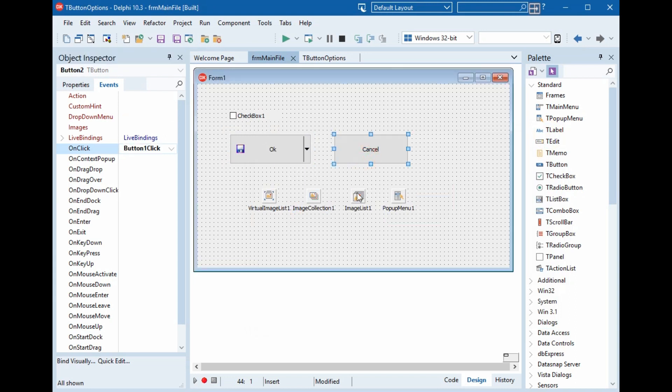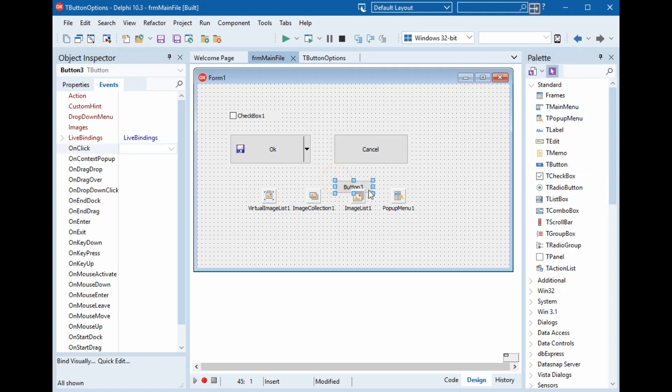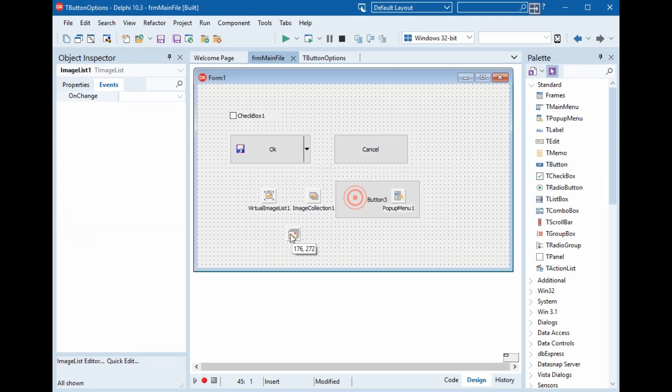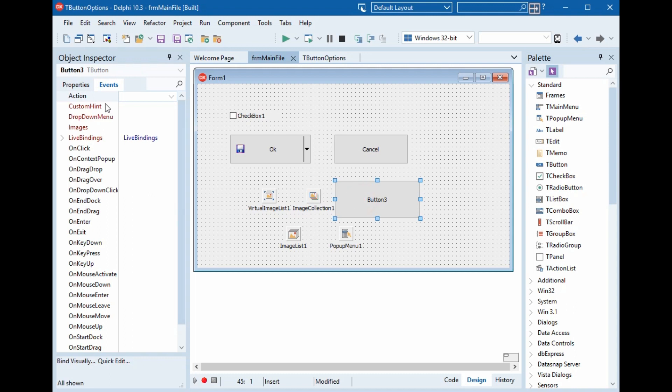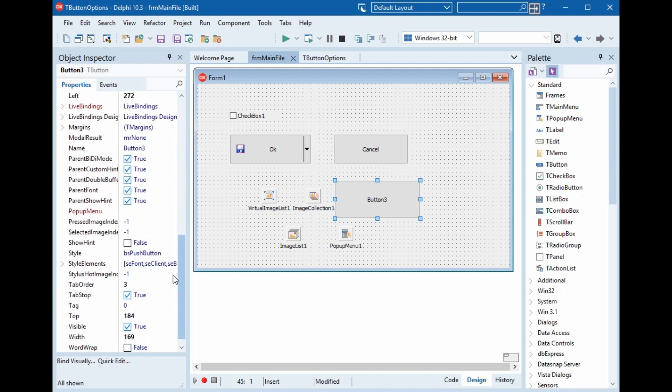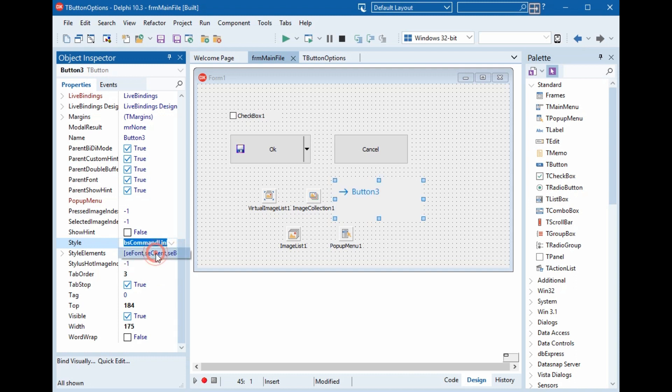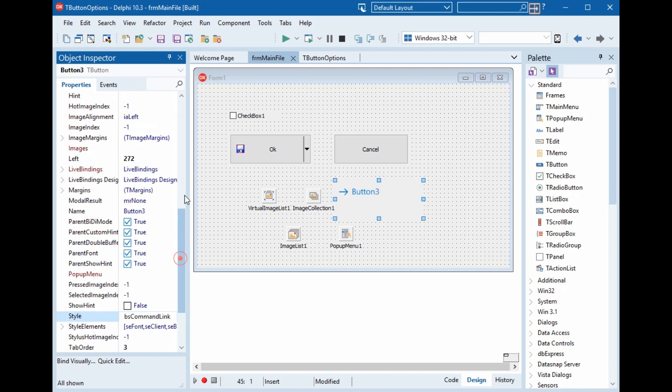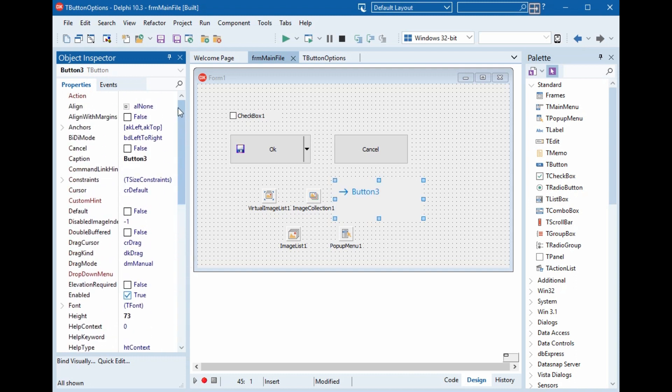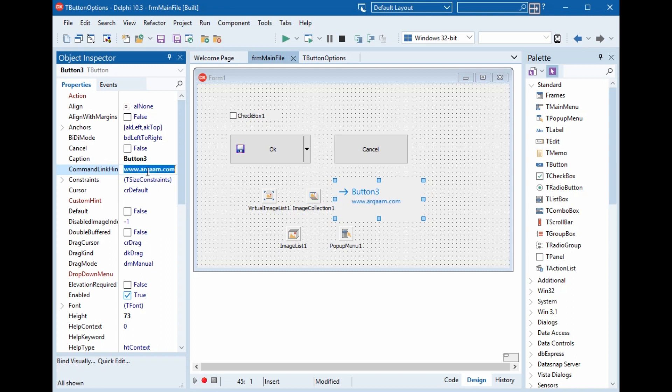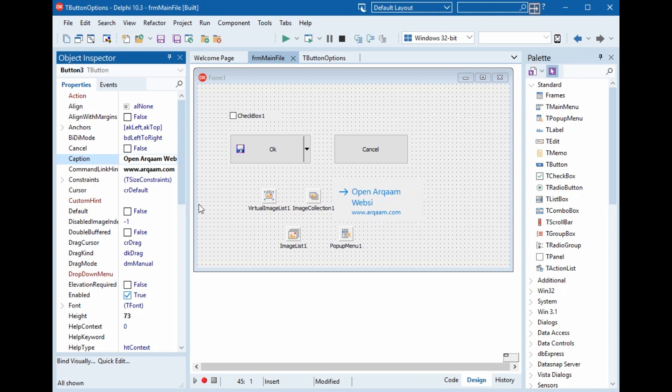Now we can use another button here, the same T button. And we will change the style, not button, it will be a command link. The command link URL will be www.arqam.com. And the caption, open Arqam website. Look at the style change.